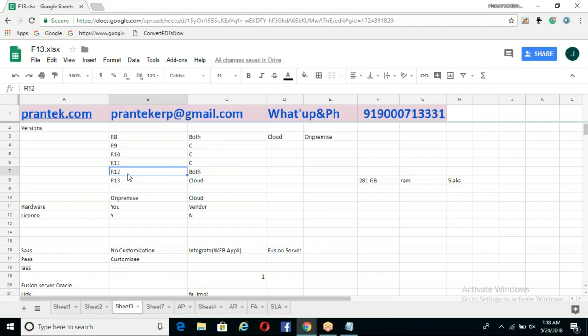Release 10 and Release 11 are also cloud only. But then Release 12 — and don't confuse this with EBS — we are talking about Release 8, 9, 10, 11, 12. Release 12 has both cloud and on-premise available.